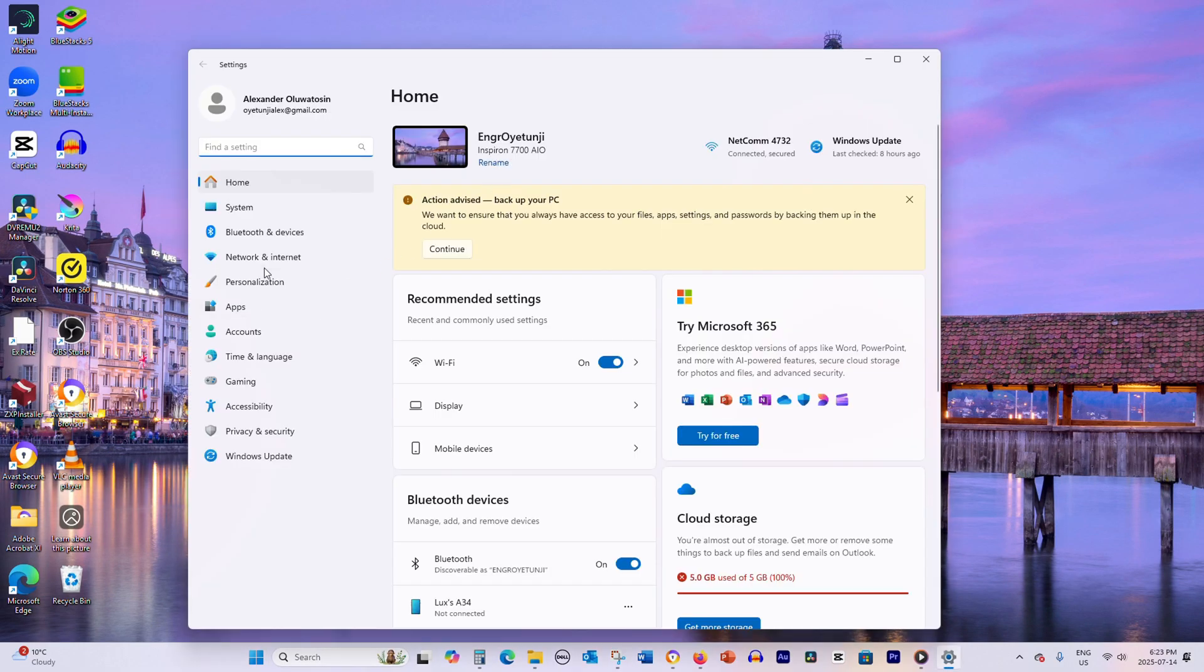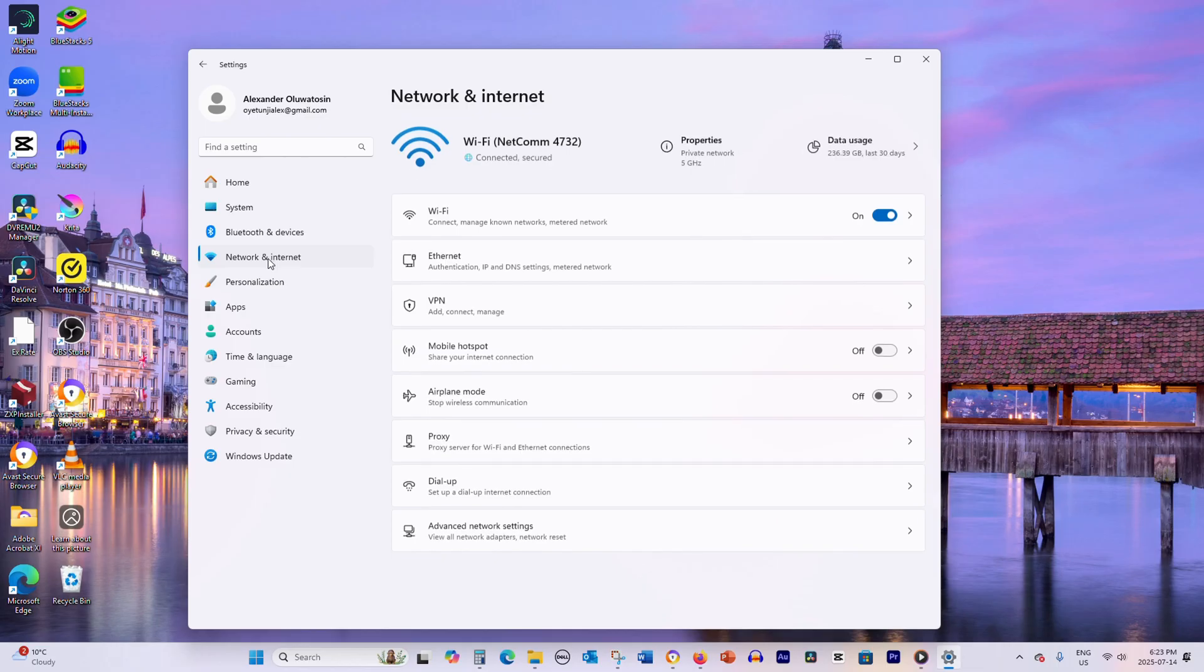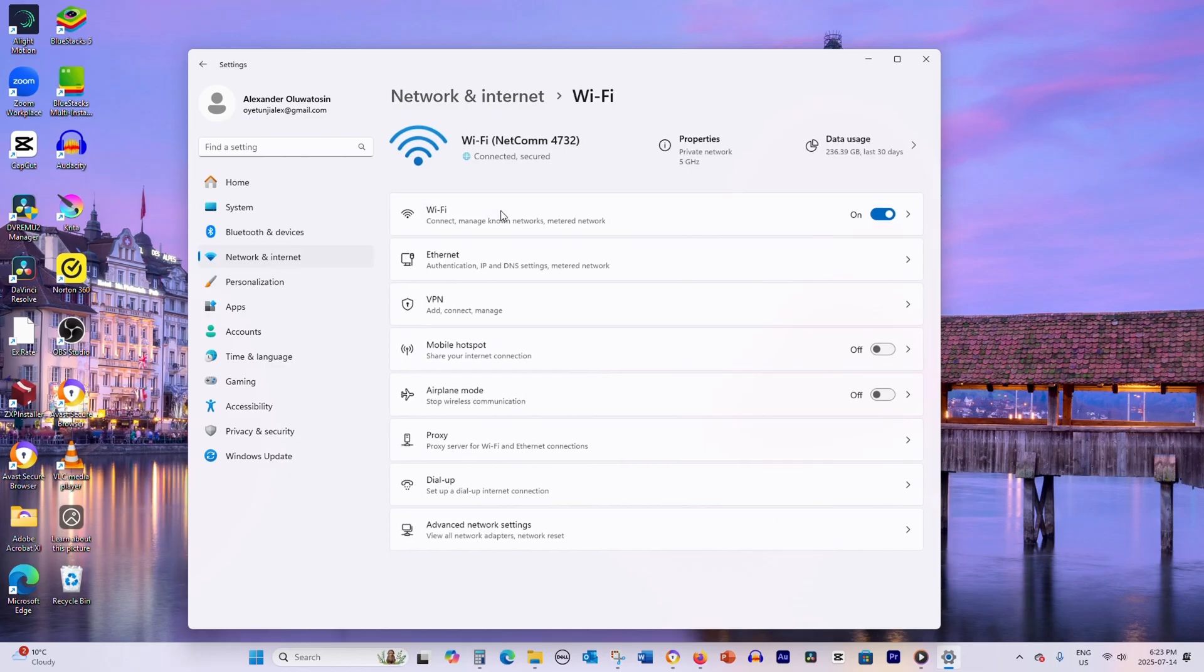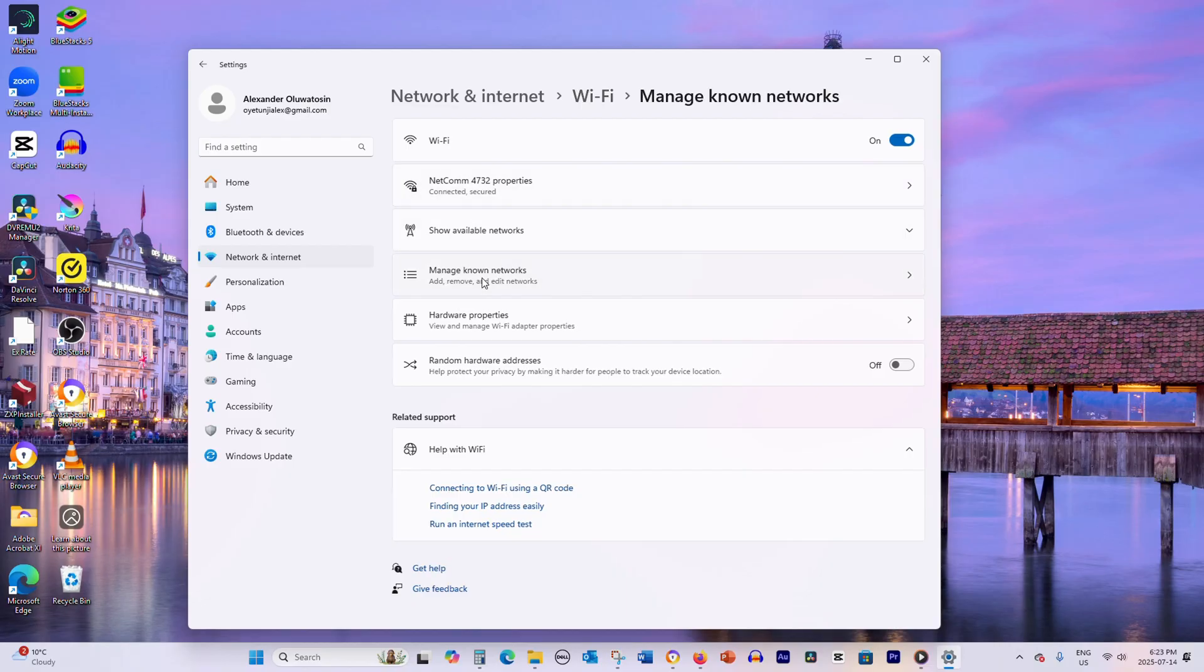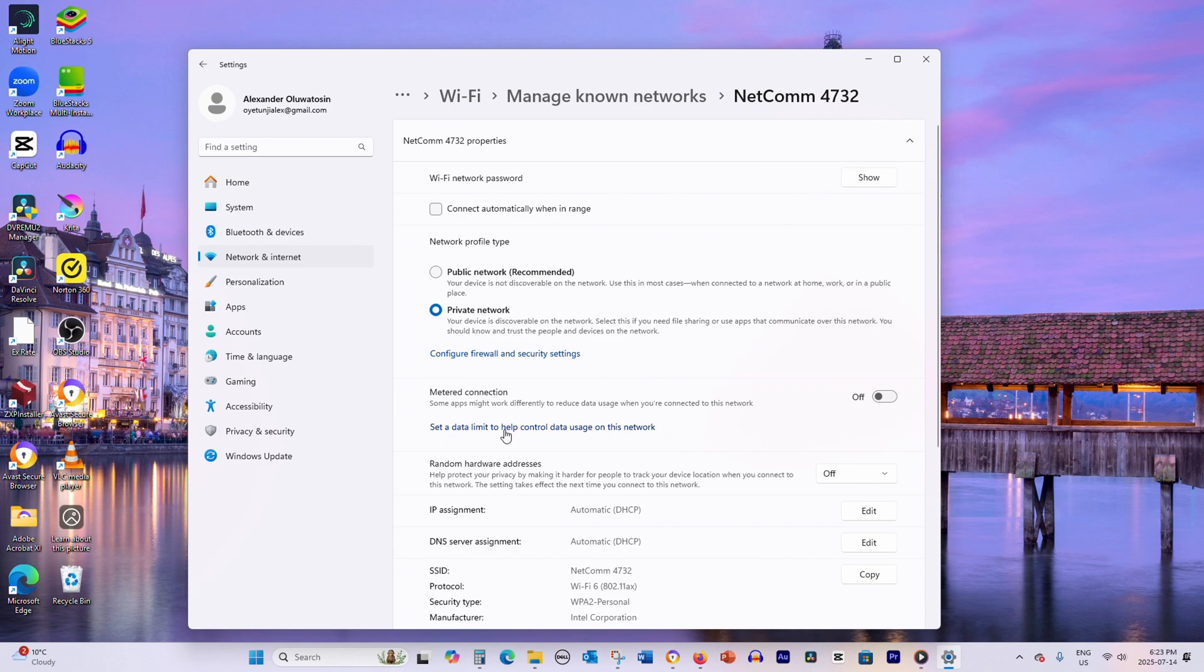Then navigate to Network and Internet. From there, click on Wi-Fi in the left sidebar and select Manage Known Networks. Find your current Wi-Fi network in the list and click on it.